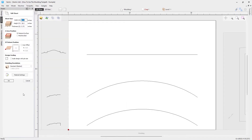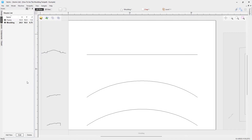We're going to edit the Molding sheet so we can have a look at the setup. The important thing to point out here is the modeling resolution. Because we're not actually creating a 3D model when we use the molding toolpath, you can go ahead and use a standard modeling resolution. I'll click Cancel and go back to our design tab.